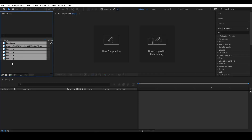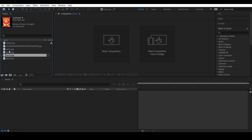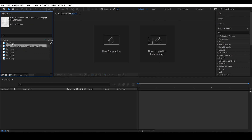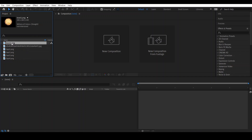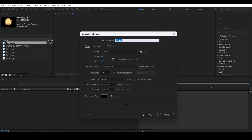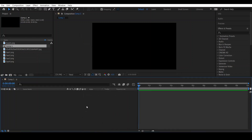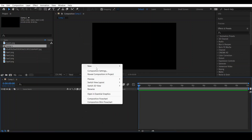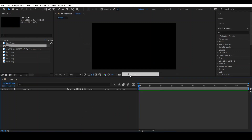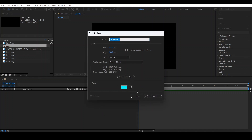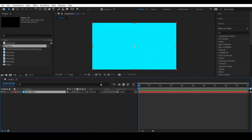I have imported these images — this one is the lace picture, this one is the background, and this one is the bolt picture. First of all, let's make a composition of 10 seconds long. After that, create a new solid layer and choose this color.